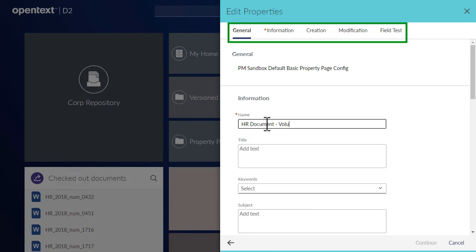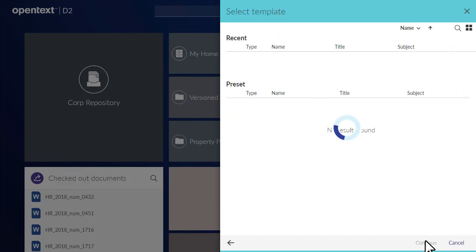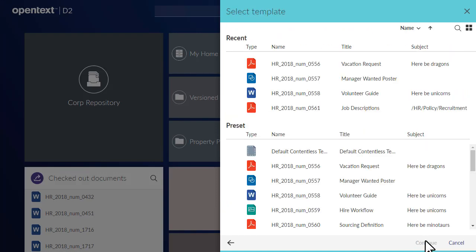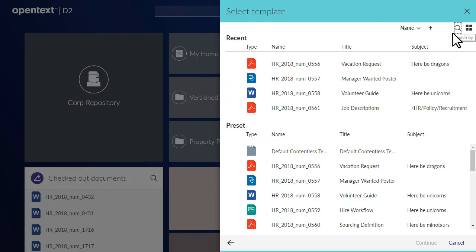Click the Tabs to view additional property sections. On the Template screen, you can select recent or preset template files that are used as models to create your new files. You can perform a text search to find a specific template.